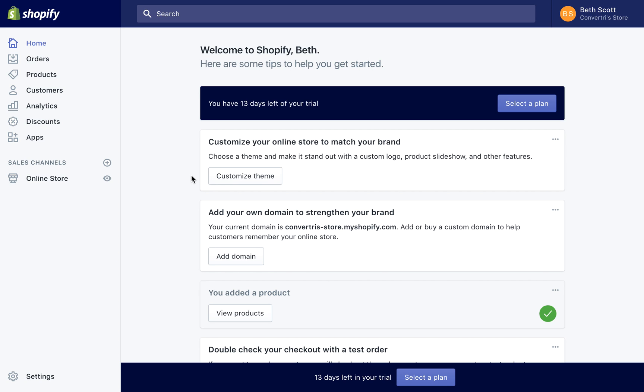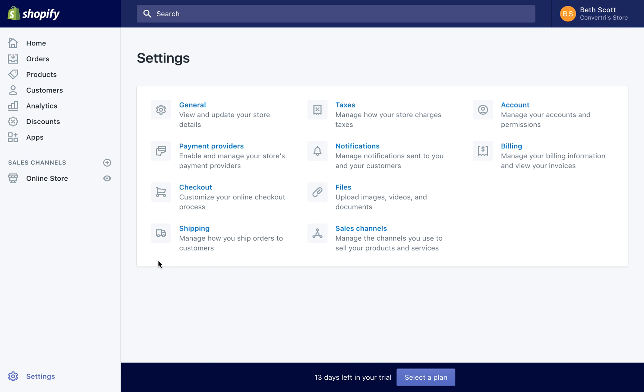First of all, we need to create a Buy button in Shopify, so head to shopify.com and log in using your credentials. Then click on Settings in the left-hand menu. Next, click Sales Channels.